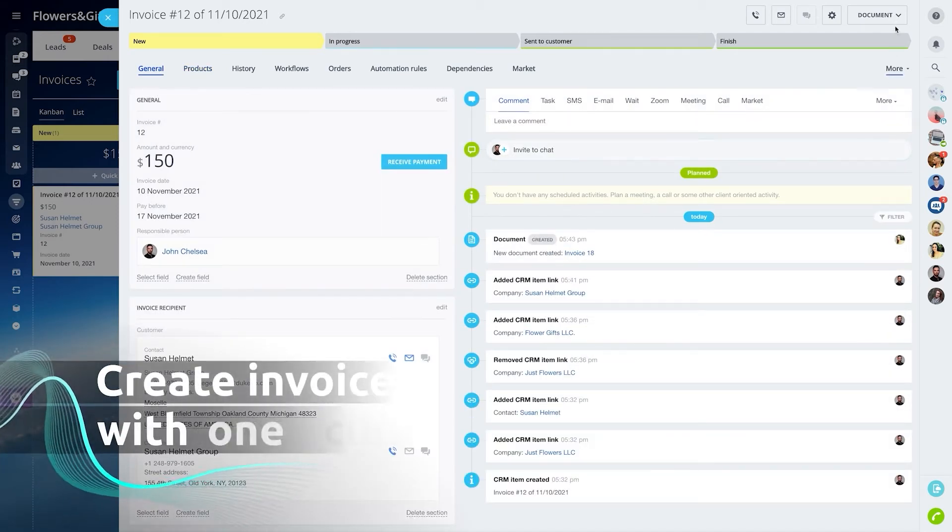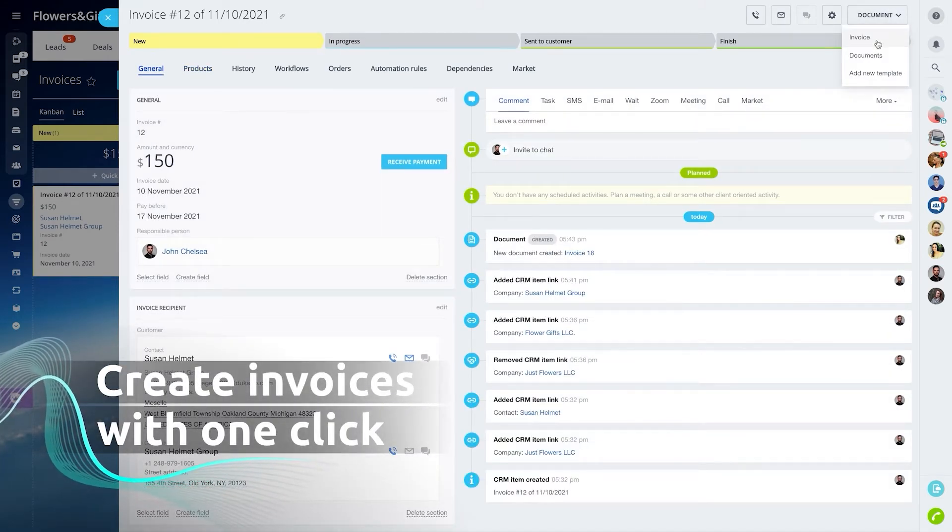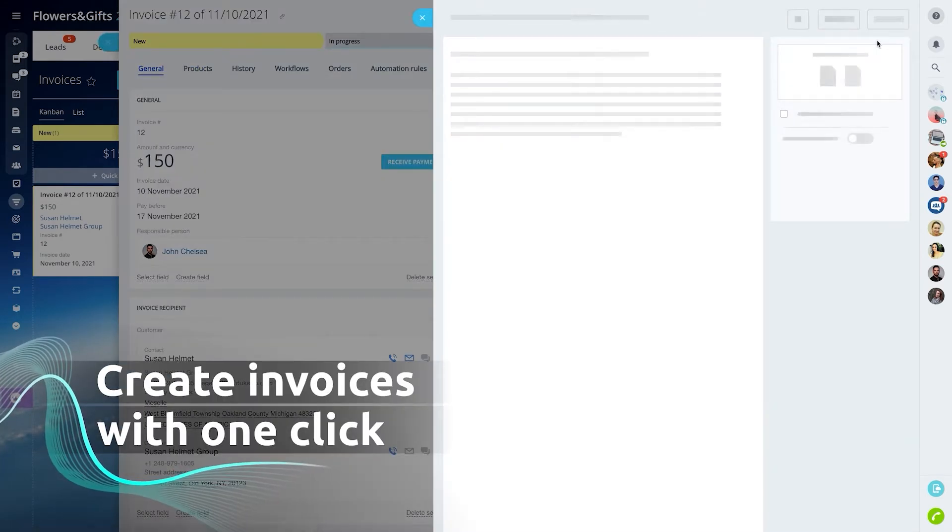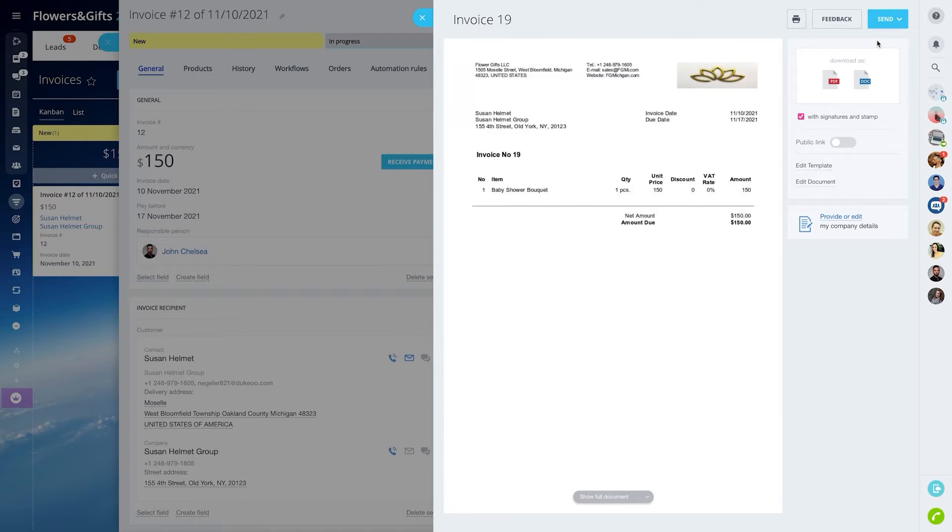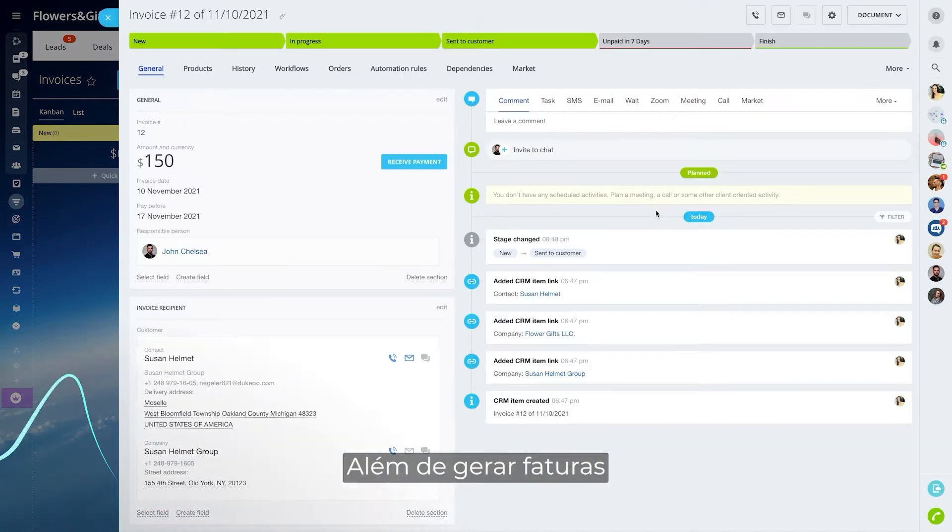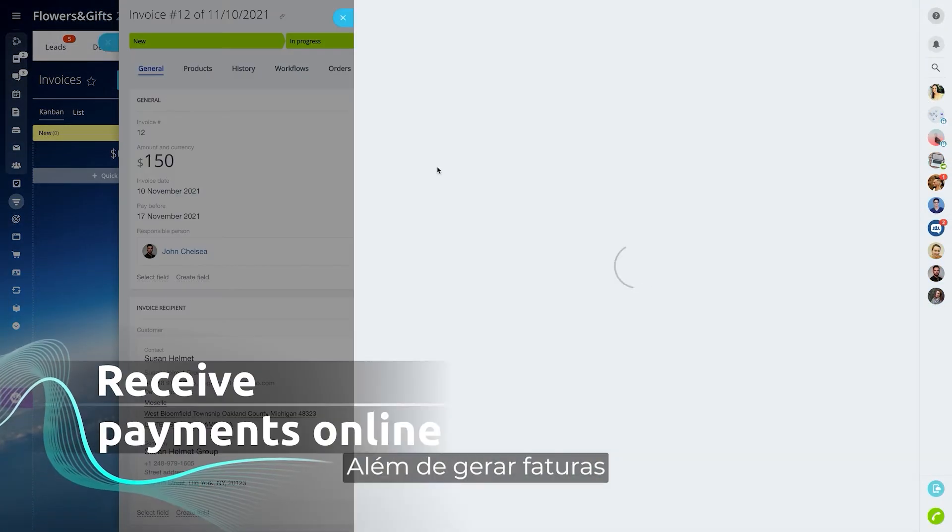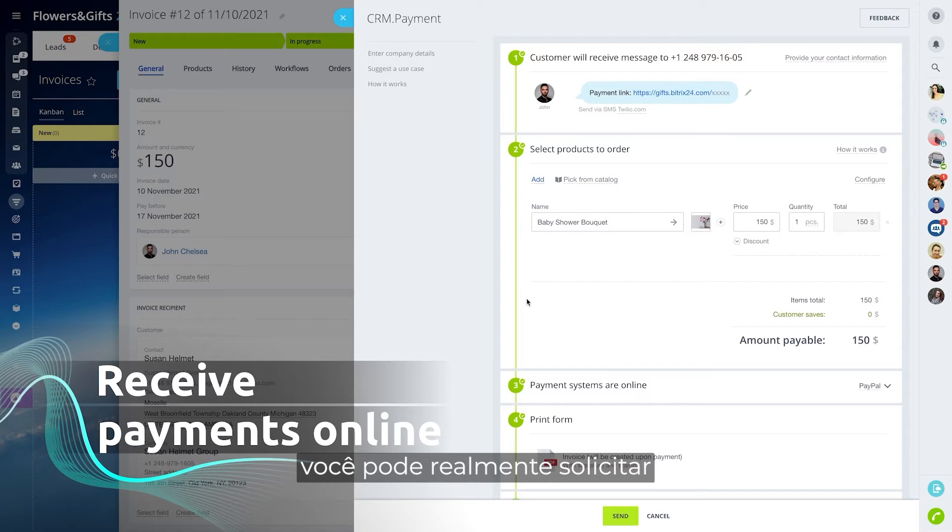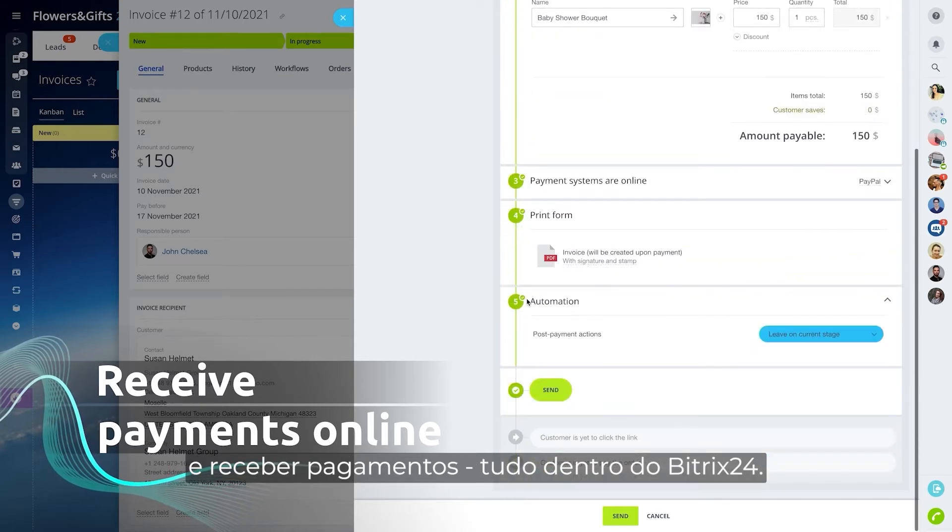But it gets even better than this. In addition to generating invoices, you can actually request and receive payments all inside Bitrix 24.